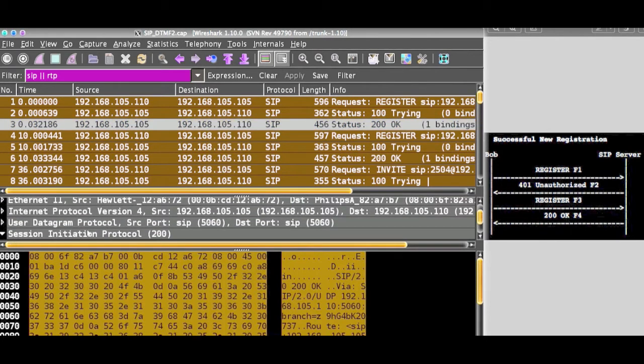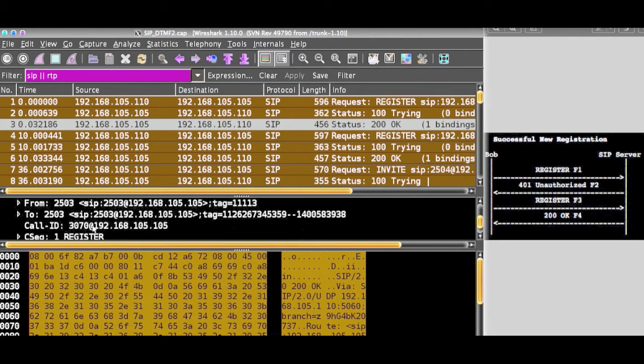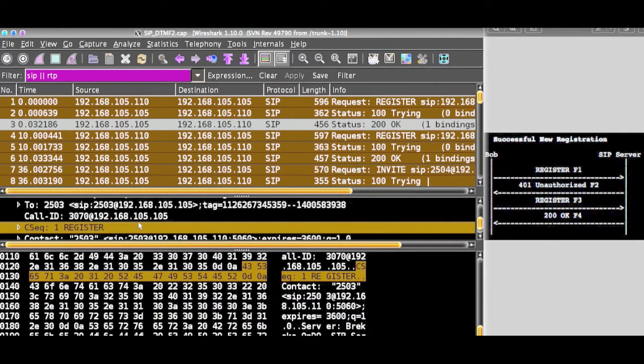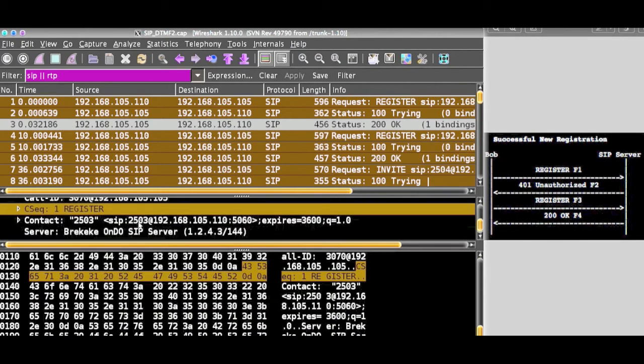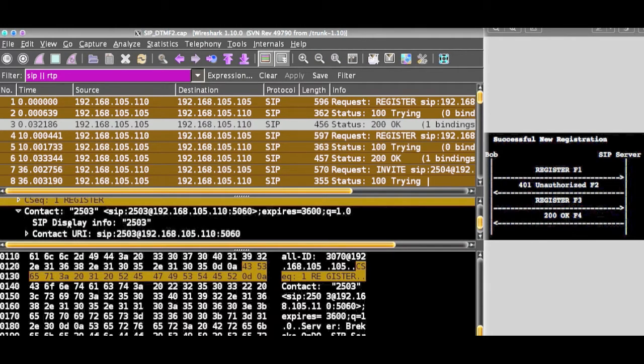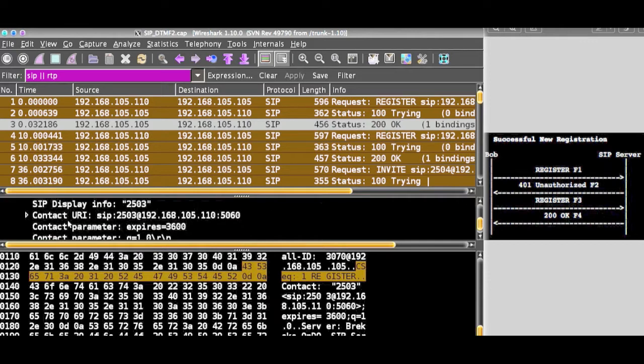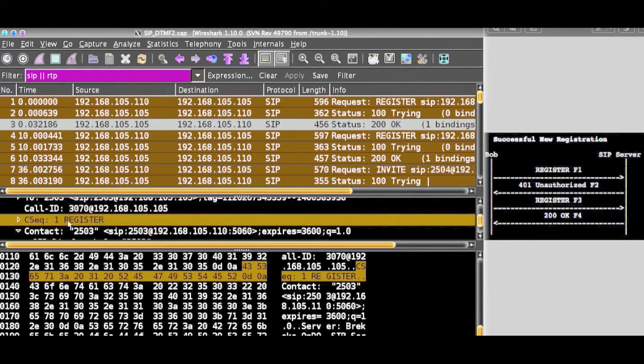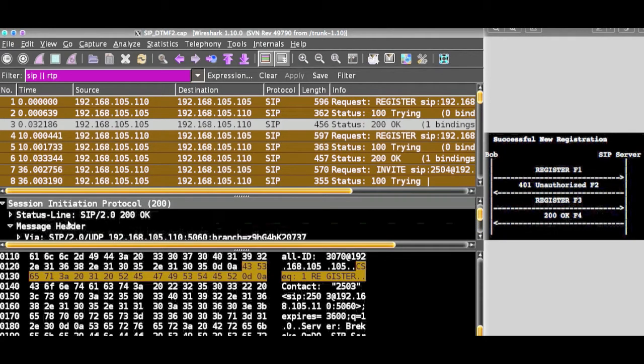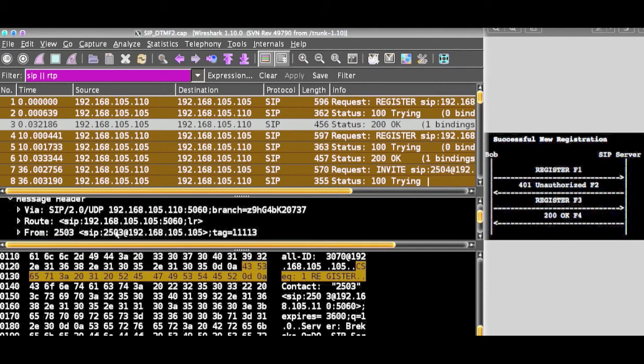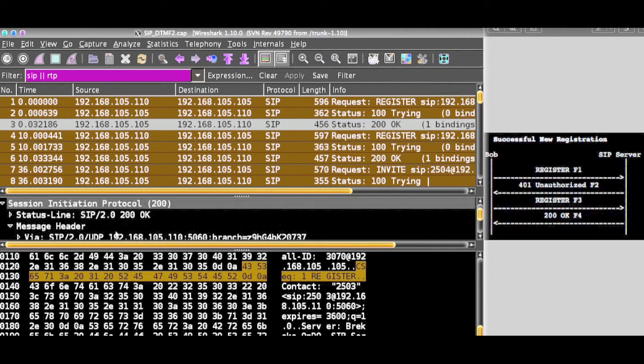We can see the session initiated protocol, what is the message header, caller sequences register, this is the SIP server contact, and other parameters of the SIP server. You can view the entire data here, what is your SIP server.